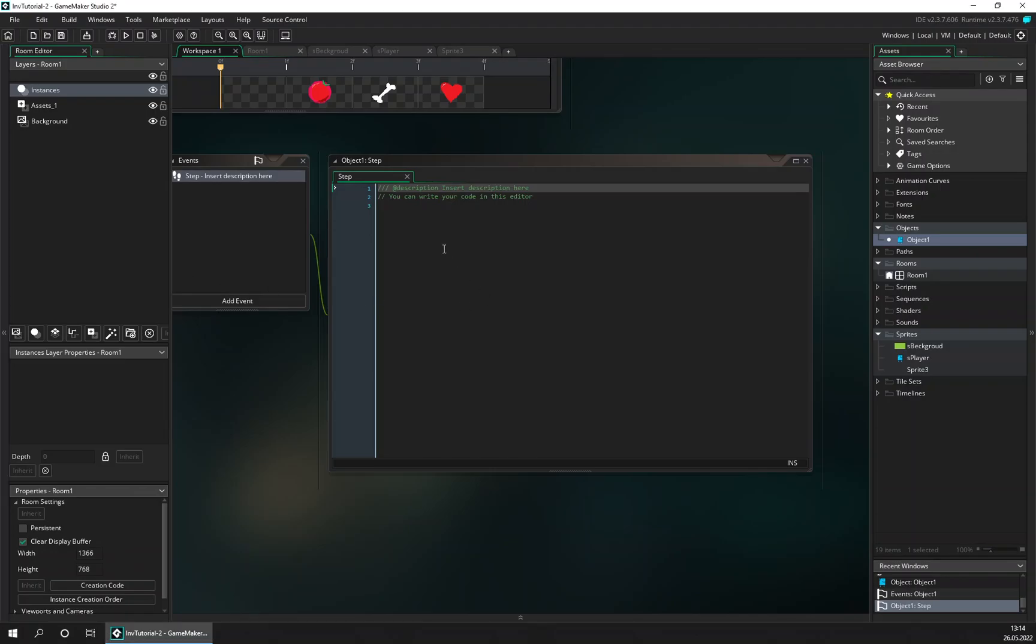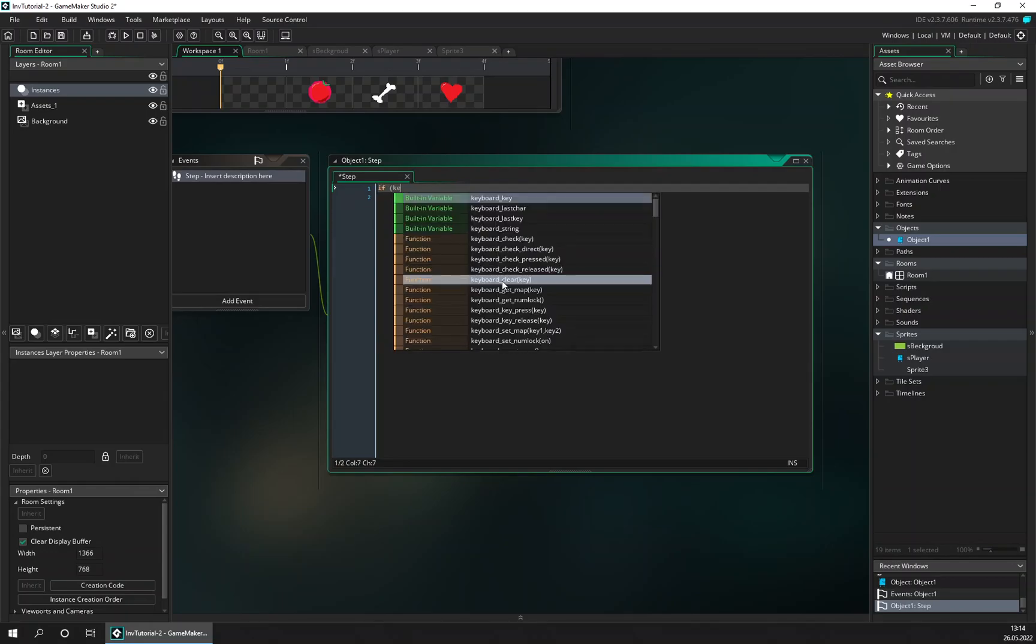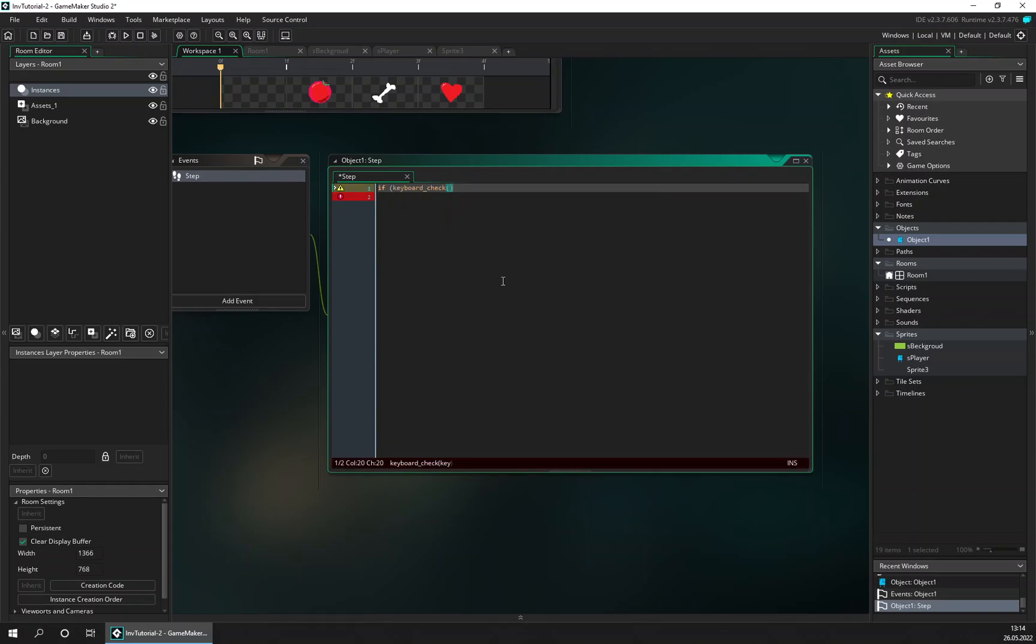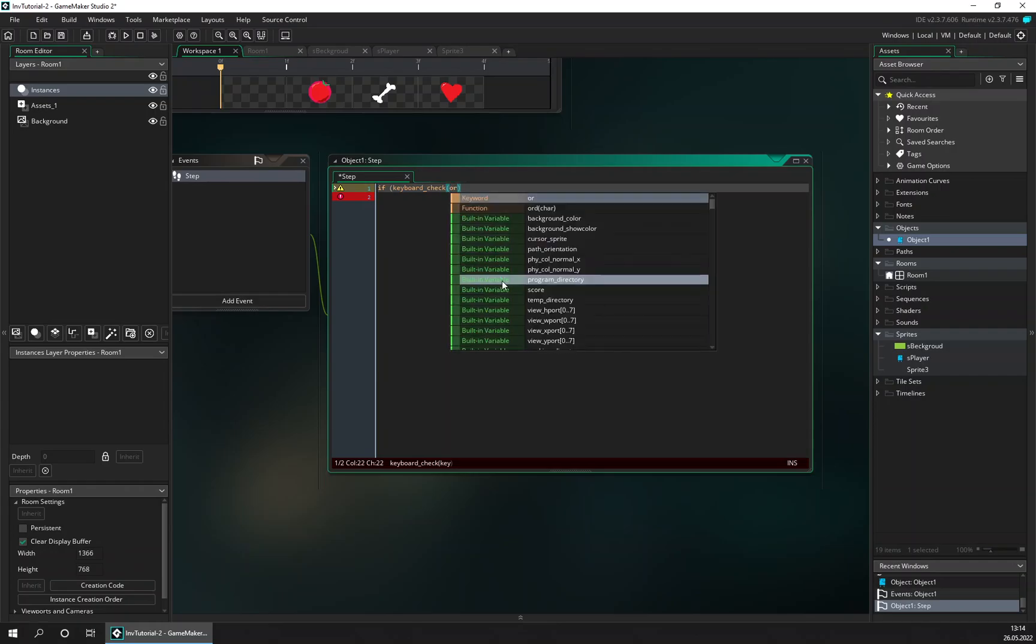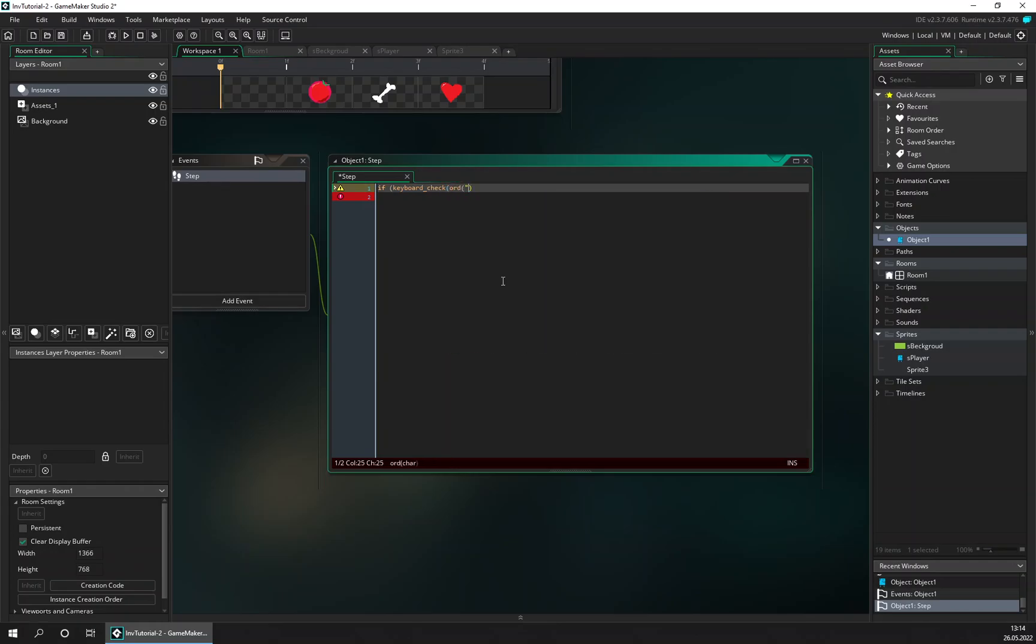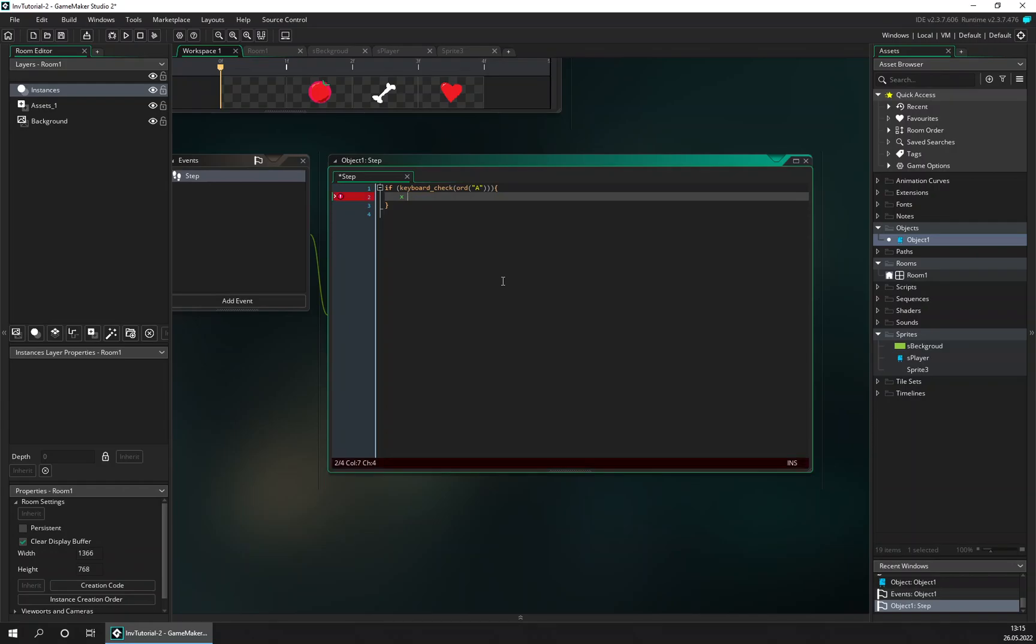So if keyboard_check, and we're going to check for the, let's start with the A key, and we're going to check for the, we need, and that is A is for moving to the left.